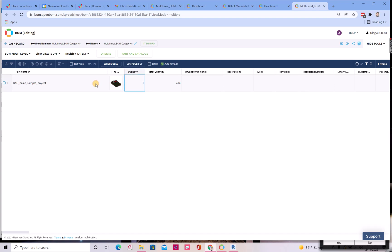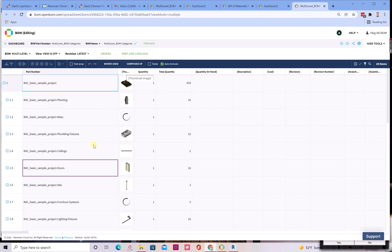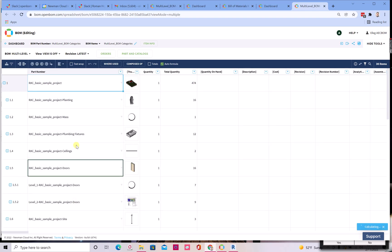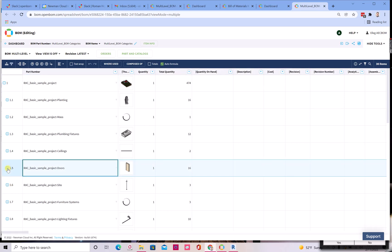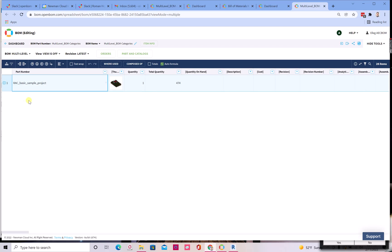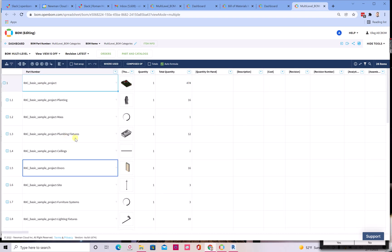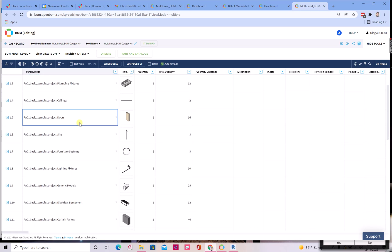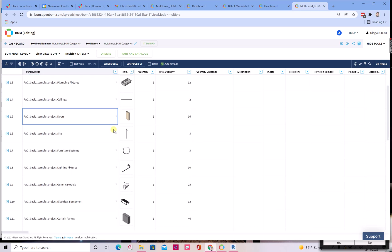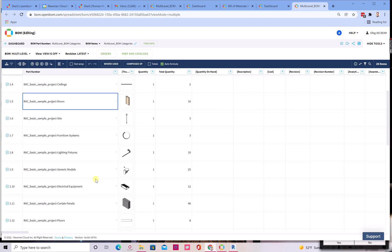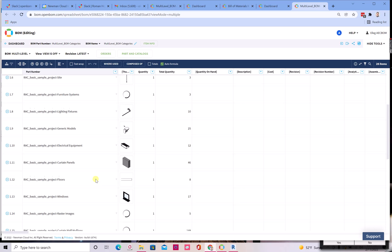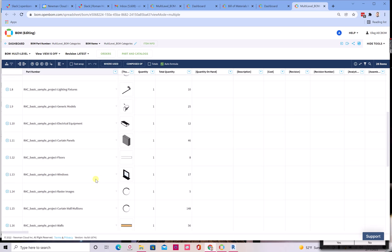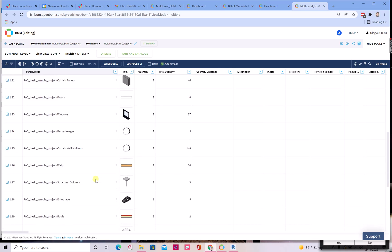And I can navigate directly to the digital BOM that was created on the OpenBOM platform. So let's take a look. So basically we get now information about the project and I'm expanding levels. It's interesting that you can see the entire structure of the project and all components and all information that you have in this project. Look, doors, plumbing fixtures, lighting fixtures, and many other types of objects.